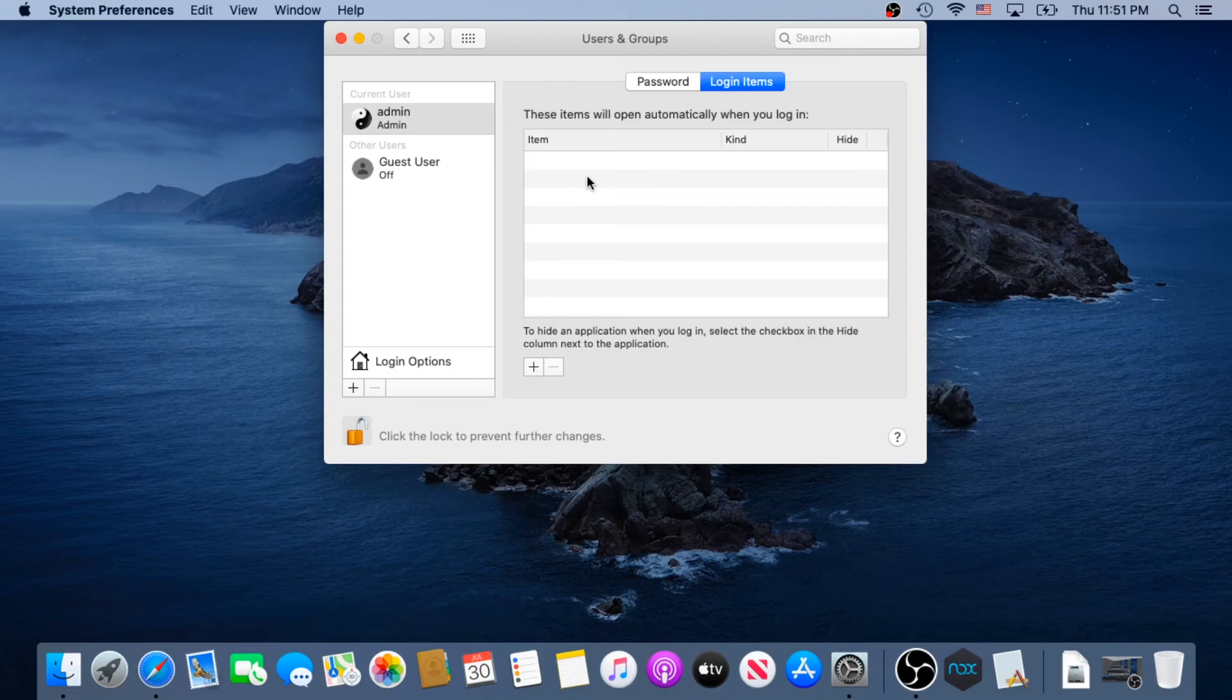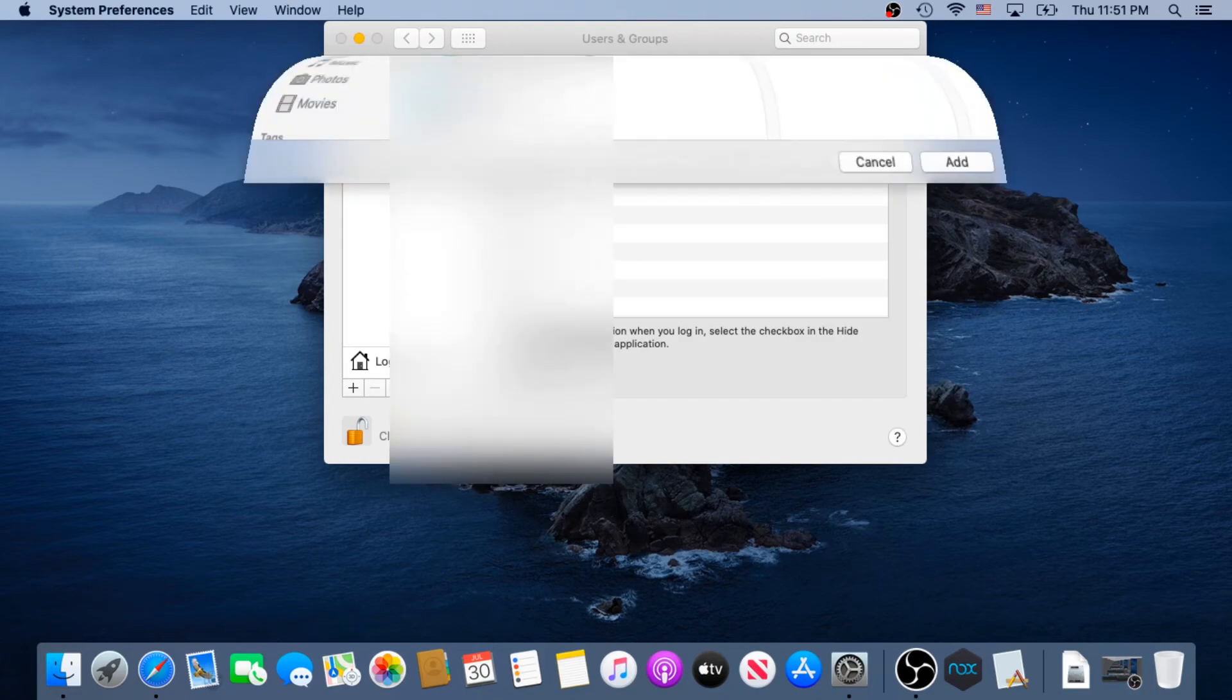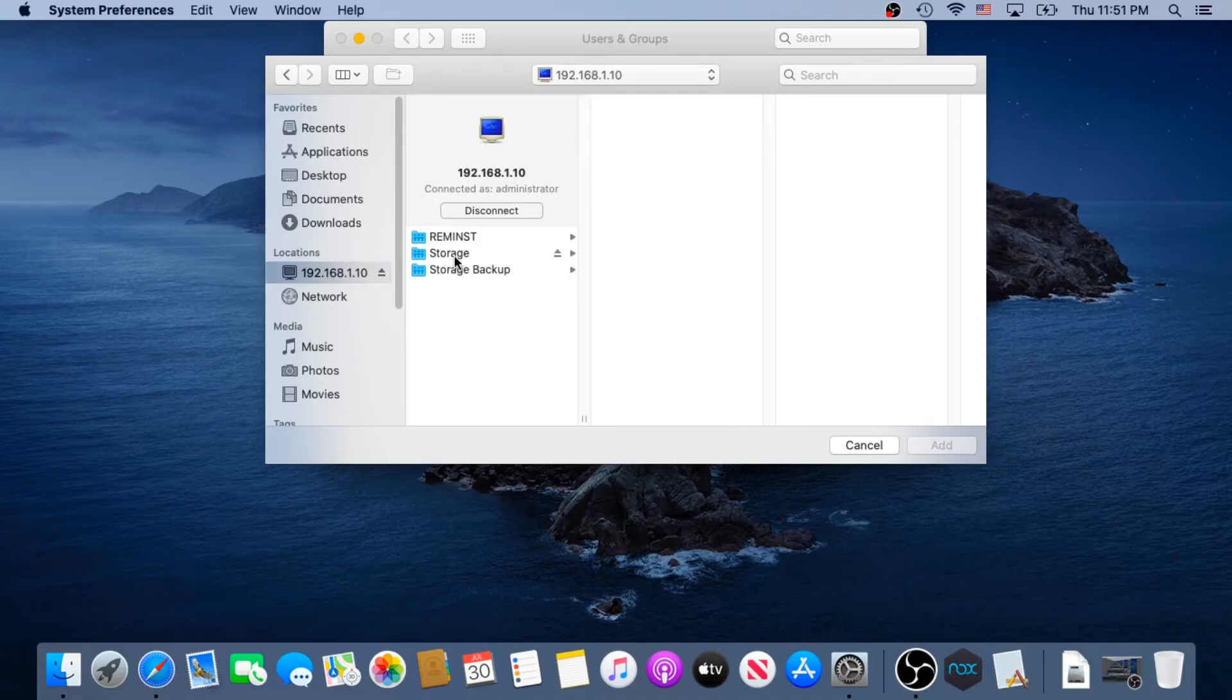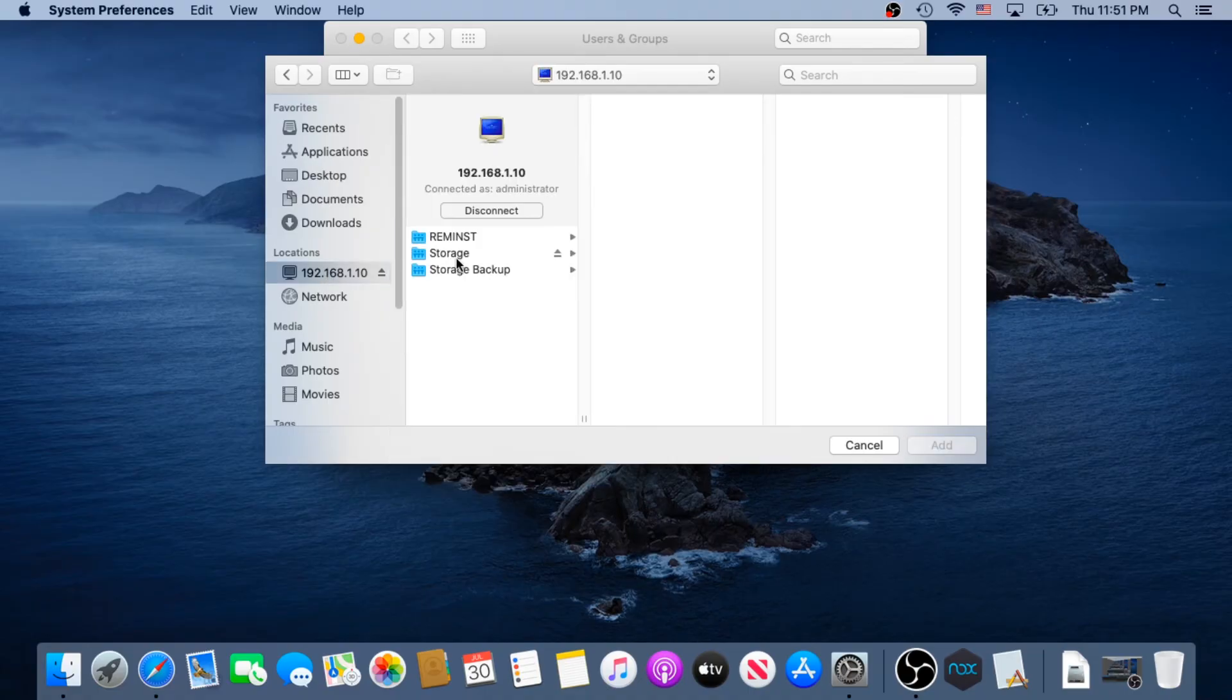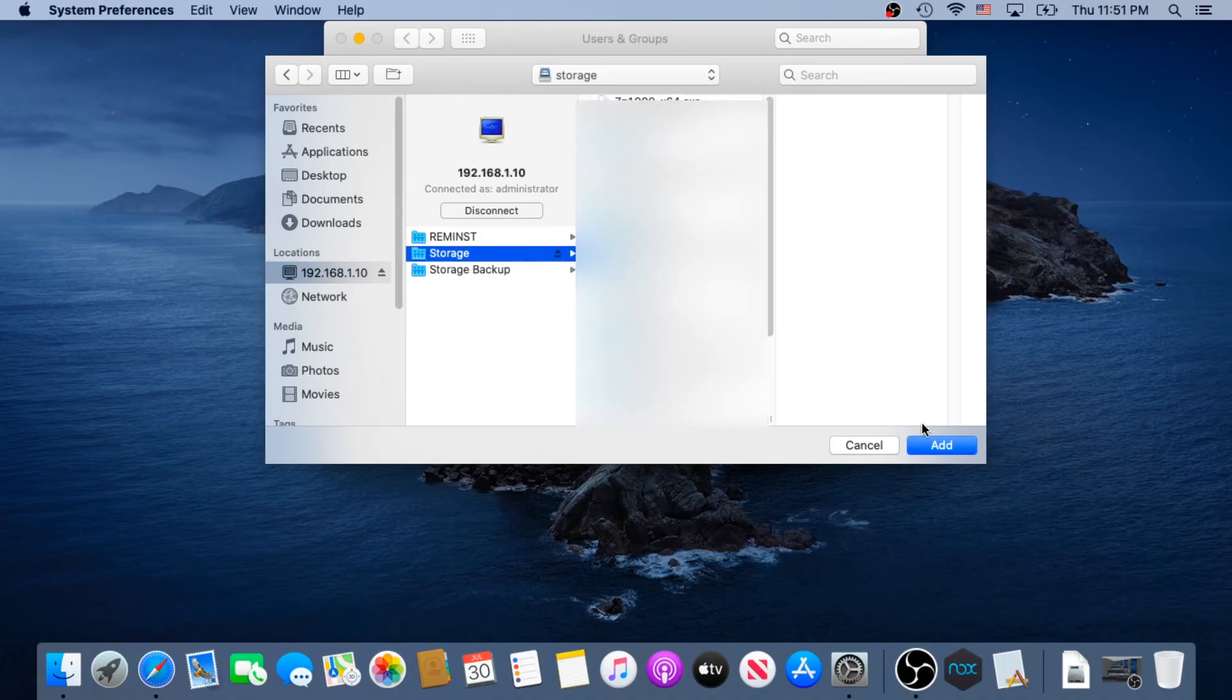And in here, what we need to do, we need to click on the plus sign, and then we need to choose our server, and then we need to choose our network share that we would like to connect, minus storage, and then in here, we just need to click the Add button.